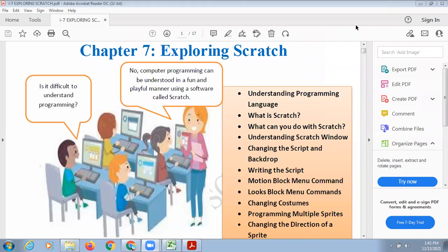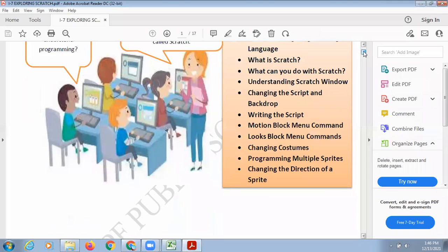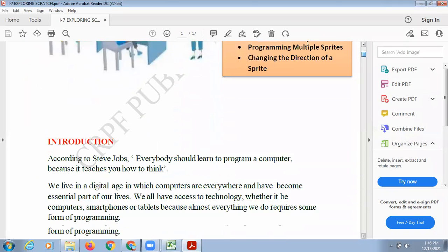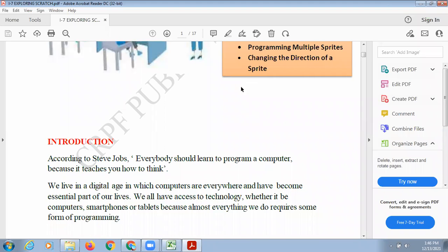What exactly is Scratch? Scratch is a software using which you can create animated games, animated stories. You can present anything in a very interesting manner. It's a programming language where you need not even write the program or code. You can just drag and drop the blocks which you require and everything will be done according to your convenience.